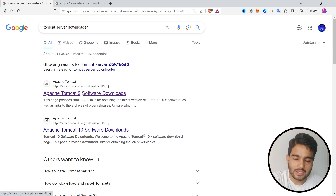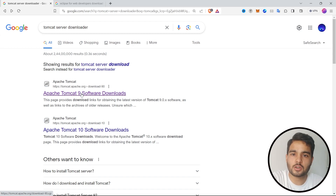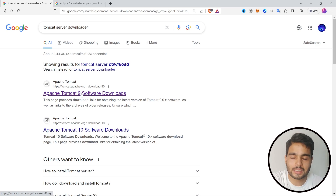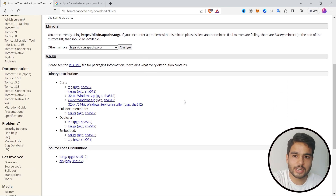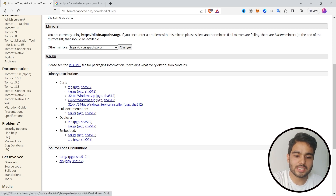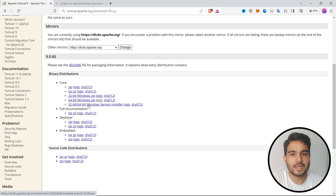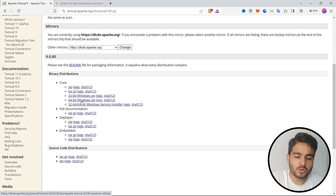Just click the first link that appears and I suggest you download the ninth version of Tomcat because it is more stable than the tenth version. If you want the updated version you can download the tenth version, but I will go with the ninth version. Click that link and it will redirect you to a new web page — just download the 64-bit Windows zip file. There is an installer as well, but it also downloads a zip file, so both do the same thing. I suggest downloading the zip file directly.